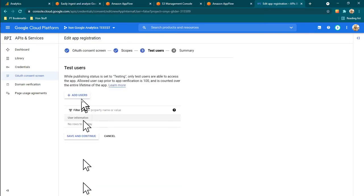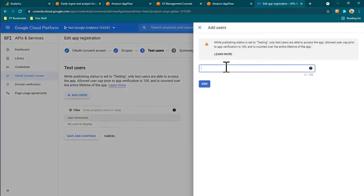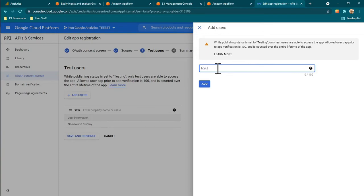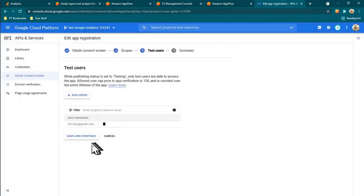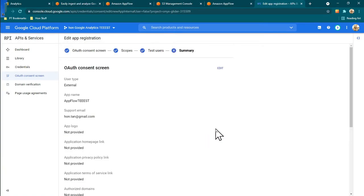Then I have to add a test user — I'll just add myself. My email is something like con.tan@gmail.com. That's added, it's in there. Save and continue.